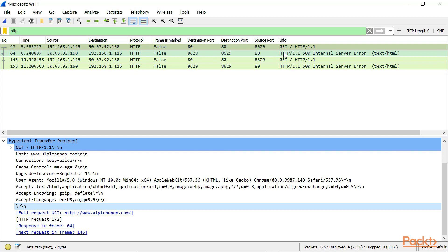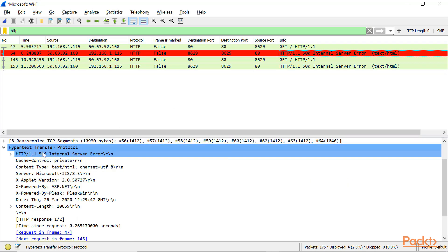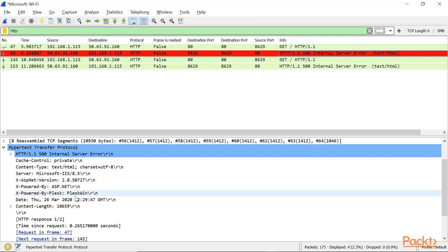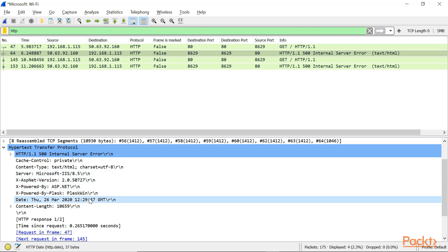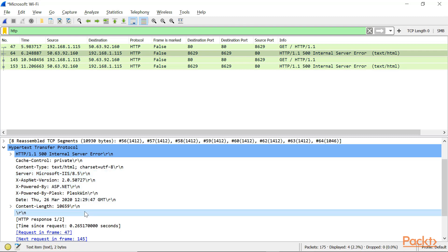Let's discover the response. Here we got 500 internal server error. We have various parameters defining the server that the requested website is running on, the version, the date of the request, and the blank line as well as the response body.